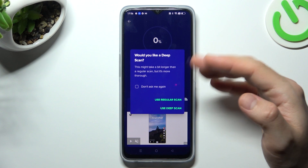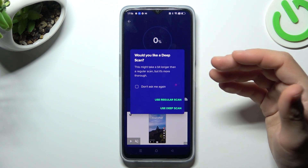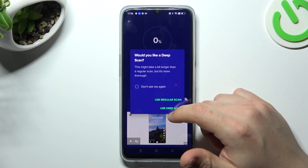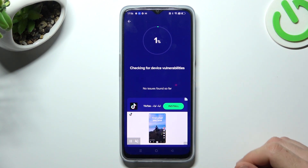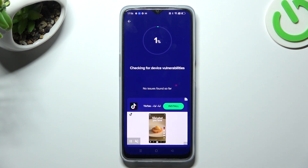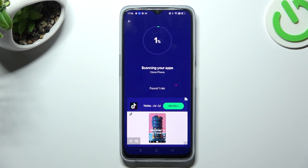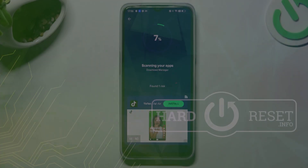Choose the scan type. If you have notification adware, always use the Deep Scan. After the scanning process, all unwanted software and viruses should be deleted from your phone. That's it — thanks for watching, leave a comment, subscribe, and goodbye.